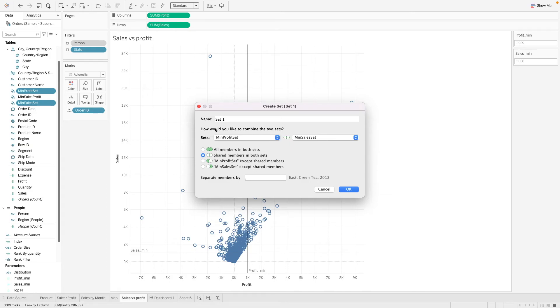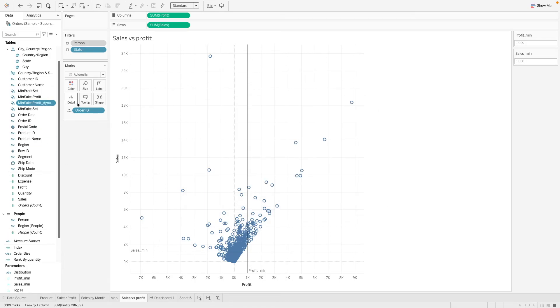So we want a situation where the members are in both sets. So let's select this and then let's call this minimum sales profit dynamic set.